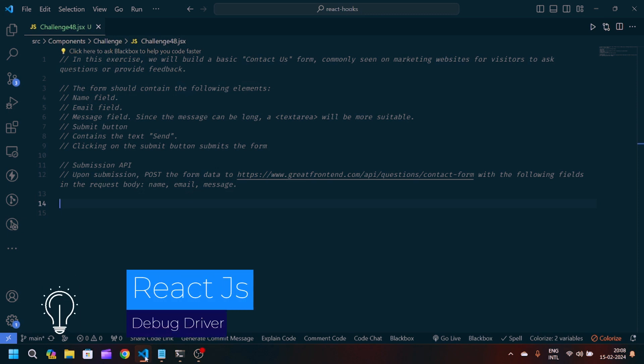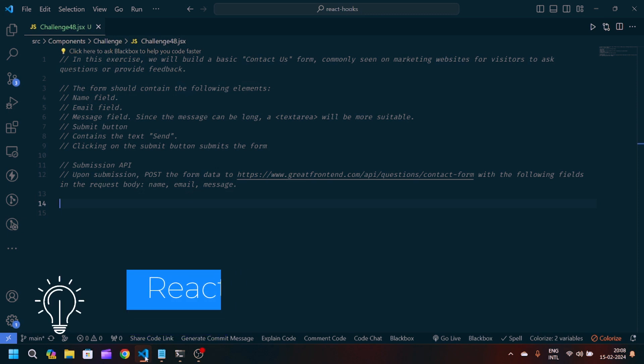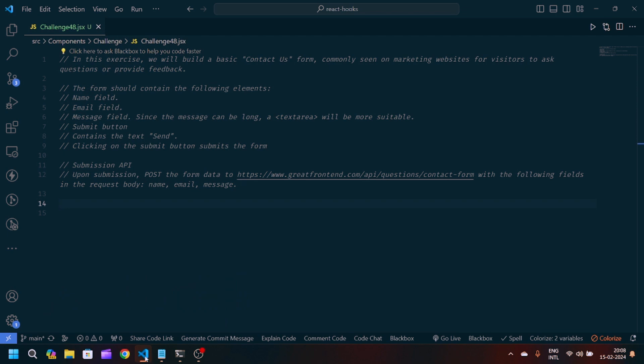Hey guys, welcome back to my YouTube channel. I'm back with another problem statement in React JavaScript machine coding. Here we have the following statement: we have to build a basic contact form which is commonly seen on marketing websites for visitors, or to provide feedback. This is basically the contact form we are going to create.